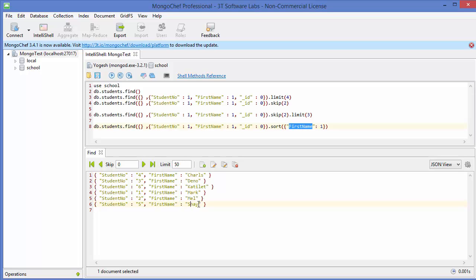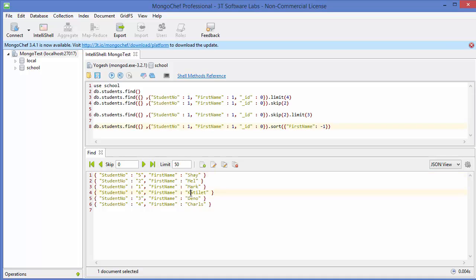If you want to sort in descending order, use -1 instead of 1. Execute the command and now it sorts in descending order: S comes first, then M, then K, then D, then C. In this way you can use limit, skip, and sort methods on your documents in MongoDB. I hope you enjoyed this video — please comment, subscribe, and bye for now.